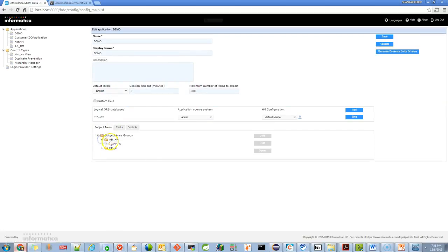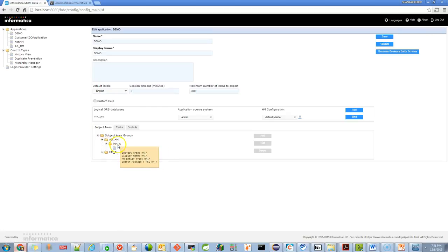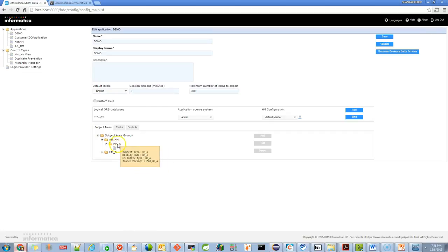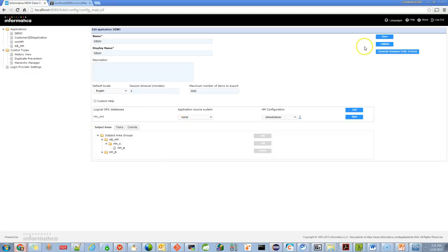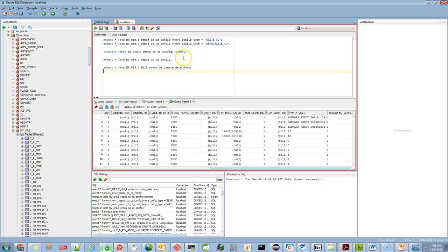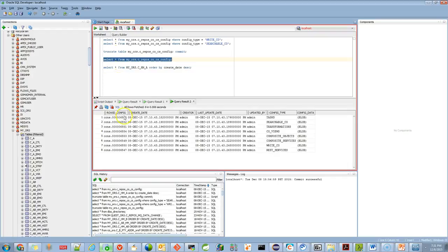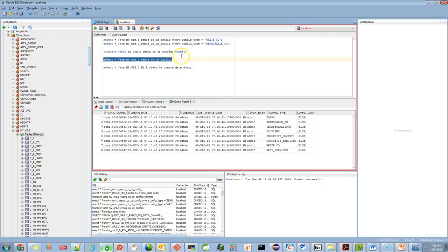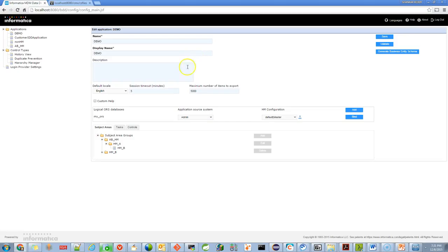It contains A and B. This is part of the relationship, but I'm not covering how we populate data to the child. I will cover how we pass data from Java objects. Once you've created the IDD application, you need to save and validate, then generate the business entity schema. Once we generate the business entity schema, your table will populate the corresponding records. You see that all the config types and config data are available in this table, so you don't need to modify anything unless you need customization. Once the files are ready, we're good to go with the Java application.